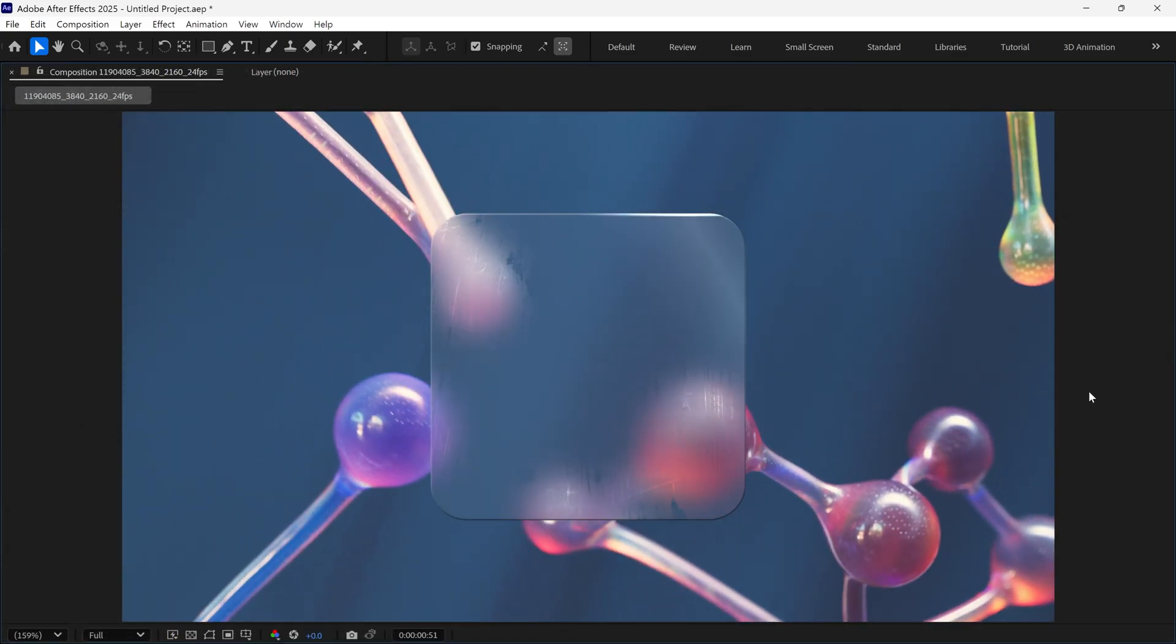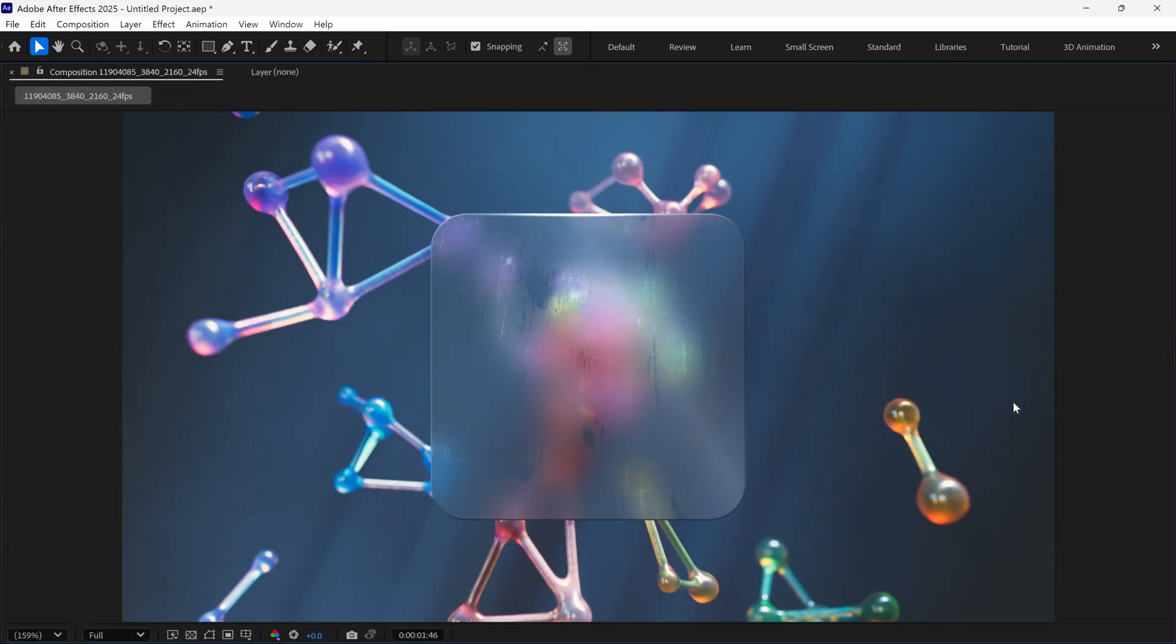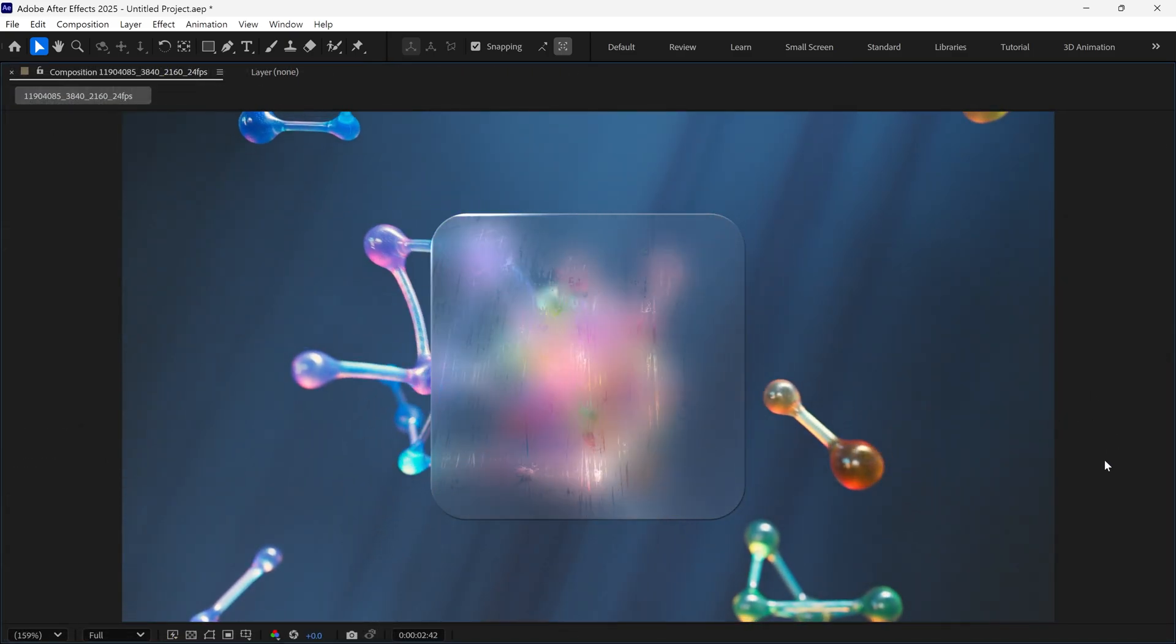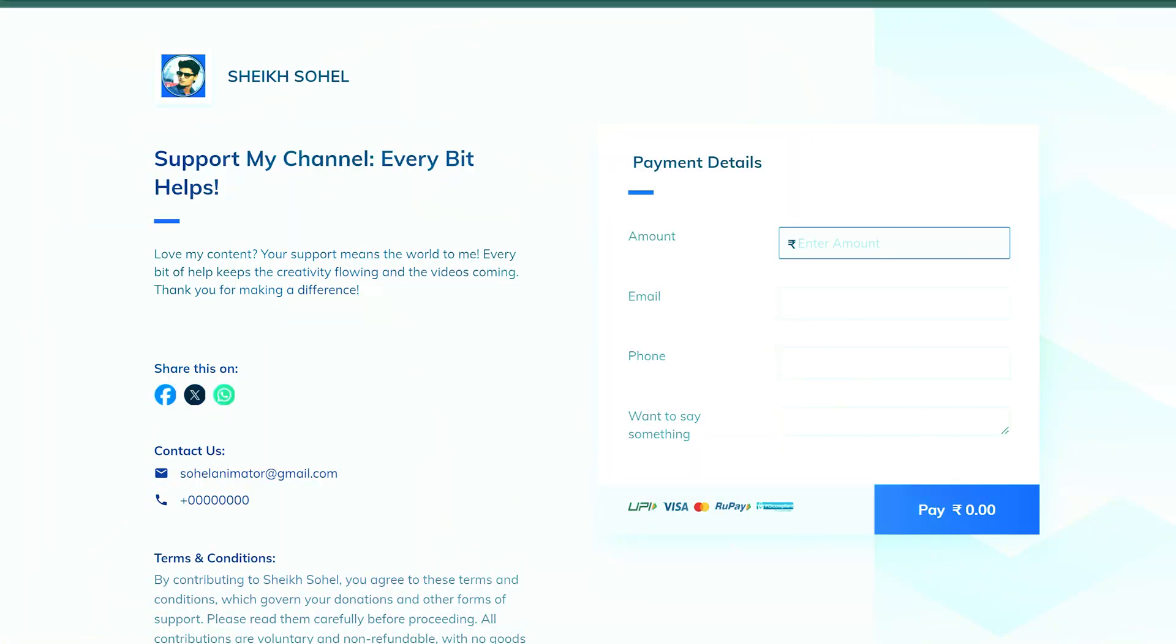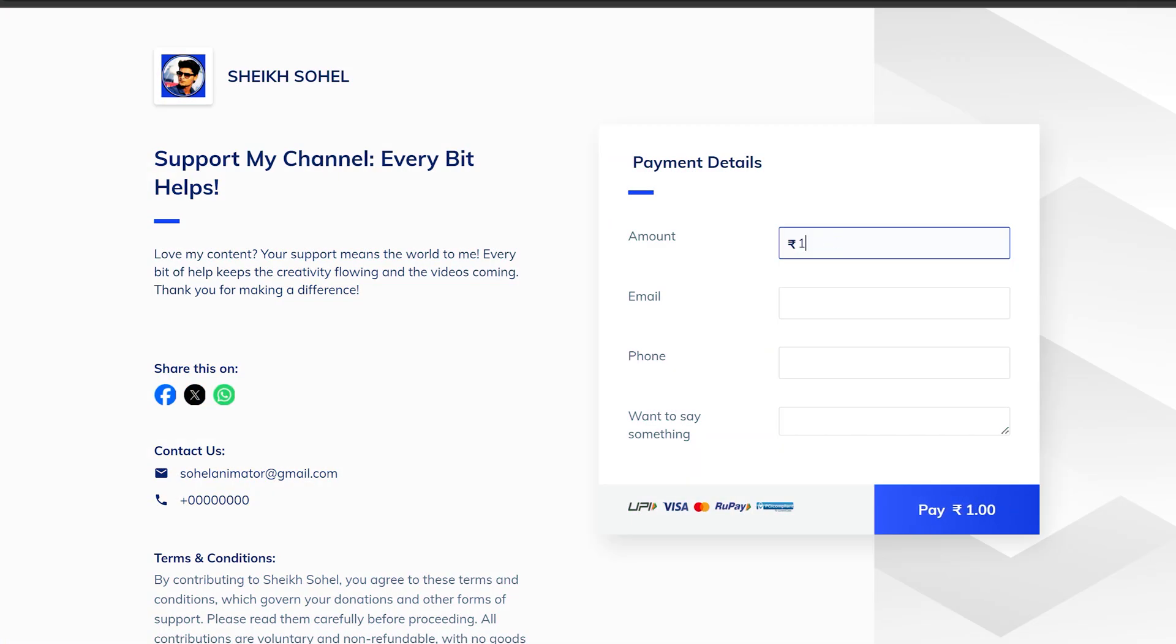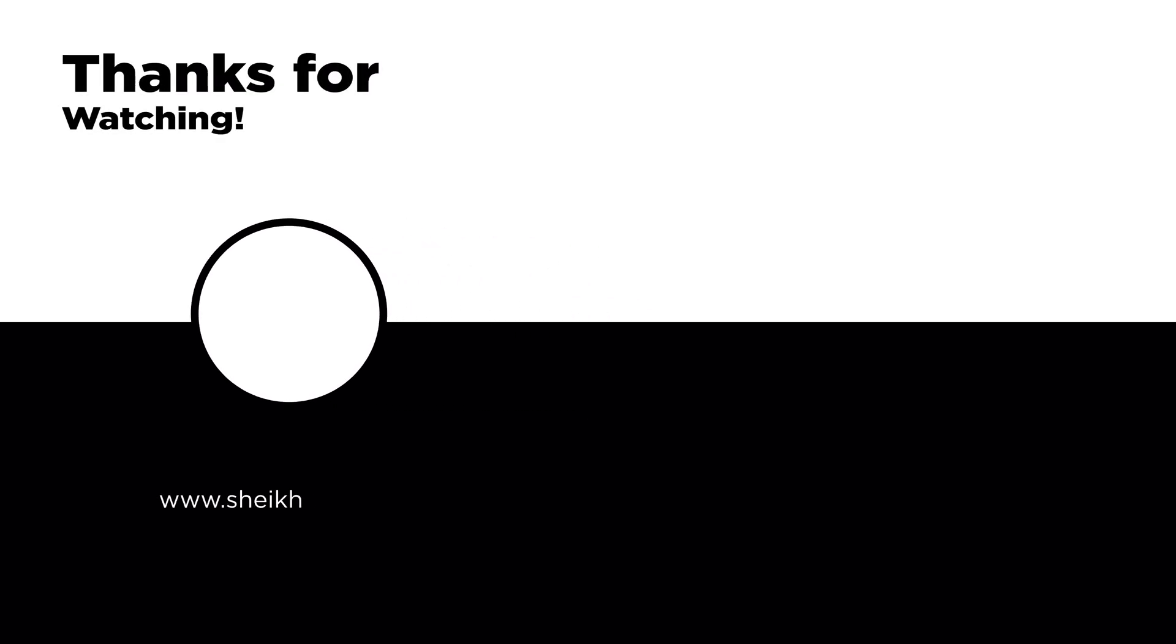And that's how you can create a realistic glass effect in After Effects. If you enjoyed this video and want to support the channel, consider buying me a coffee. Your support makes a big difference and helps me keep creating awesome content. Thanks for watching. See you in the next video.